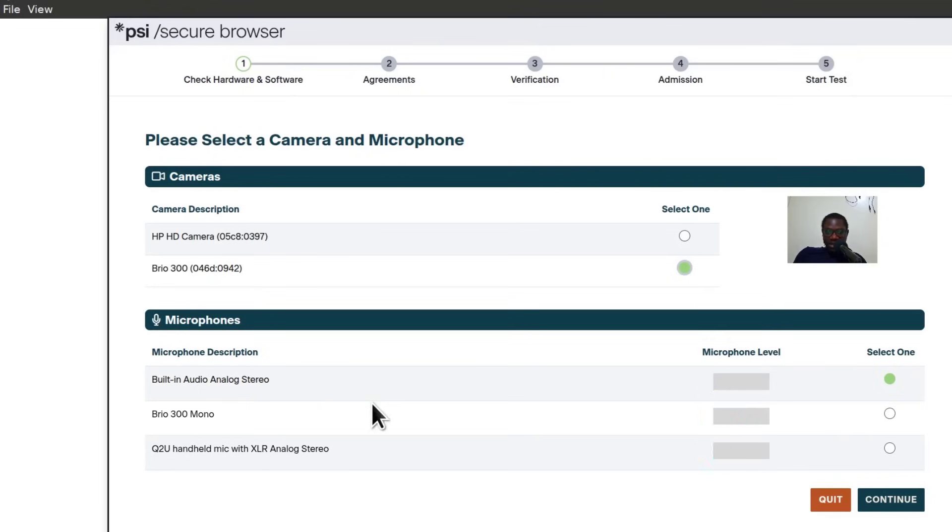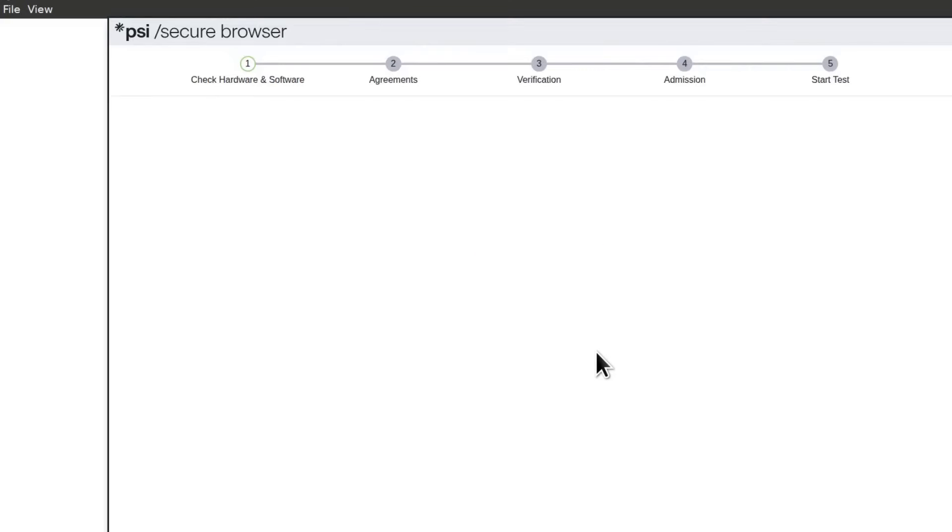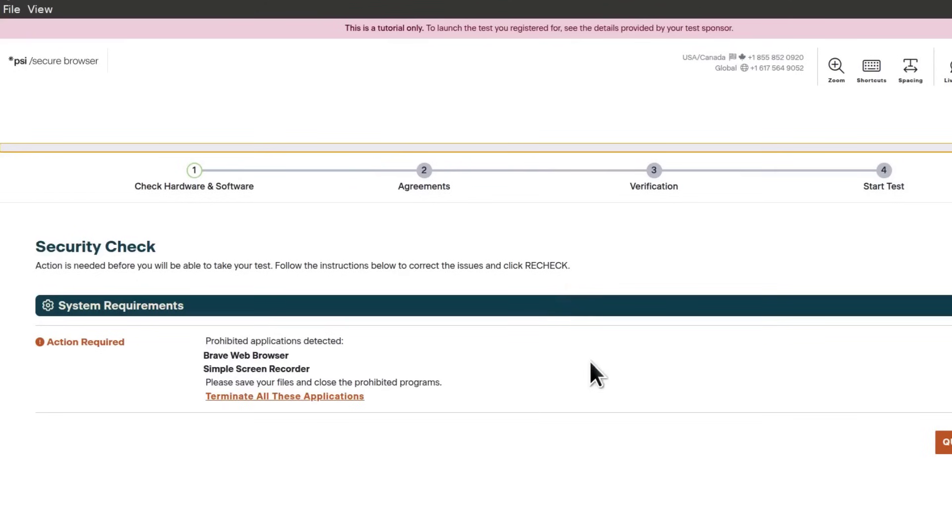The next step is to select a microphone. For the microphone, I will go with this and then continue. Test your microphone, continue.